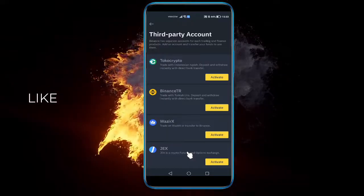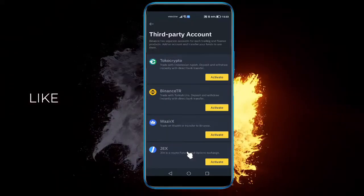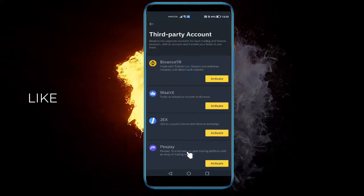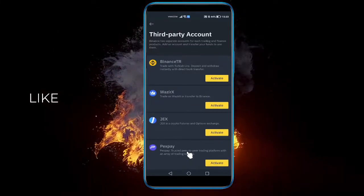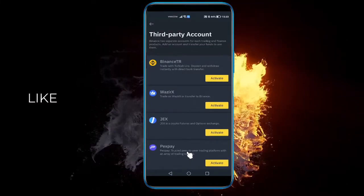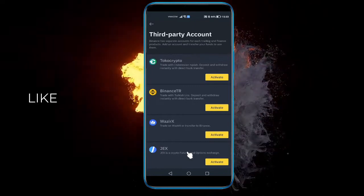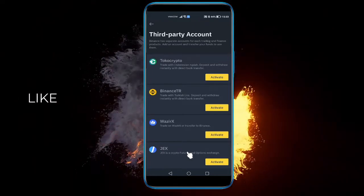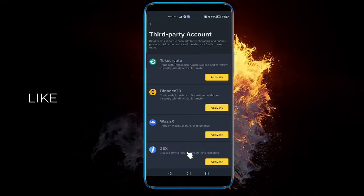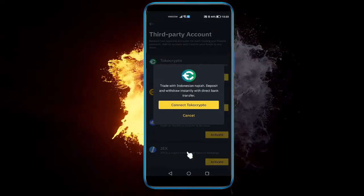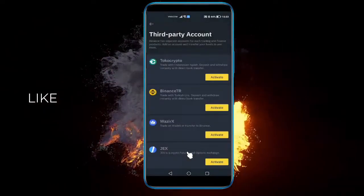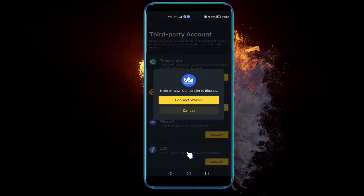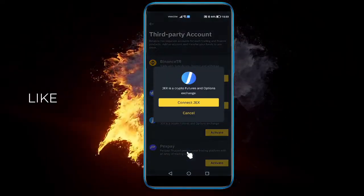If you open this, you'll be taken to the supported accounts that Binance actually supports on their platform — like Toko Crypto, Binance TR, OKX, Jackson, and PexPay. At the minute it's quite limited, but it's still more than nothing. If you click Activate on any of them, you'll be requested to connect to whichever platform you have an account on.